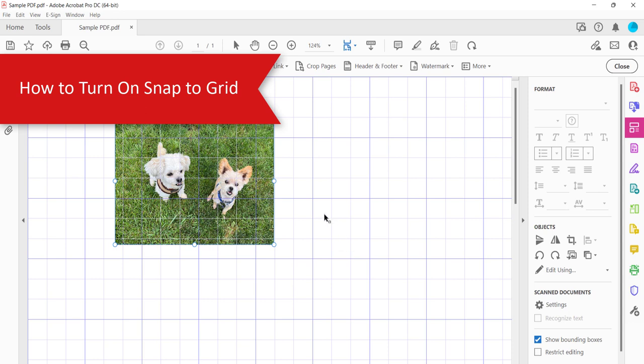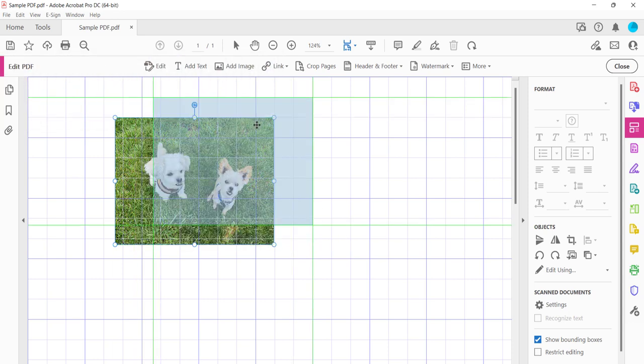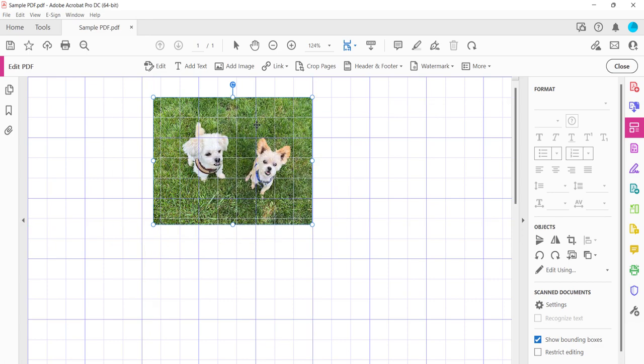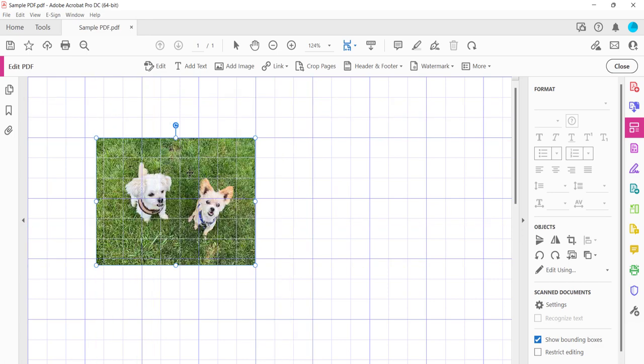The Snap to Grid option makes the grid lines sticky, so objects will automatically line up with them as you move the objects. While convenient, Snap to Grid can make resizing certain objects difficult, so you may need to turn it on and off as you arrange your PDF.